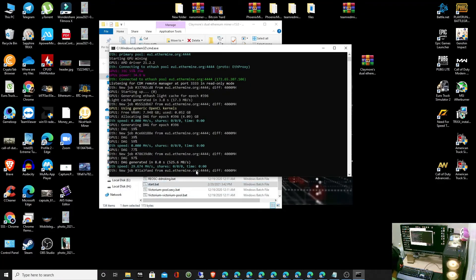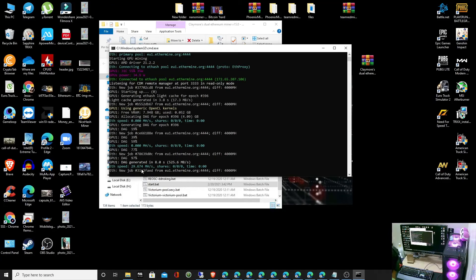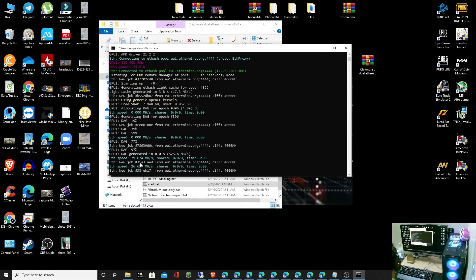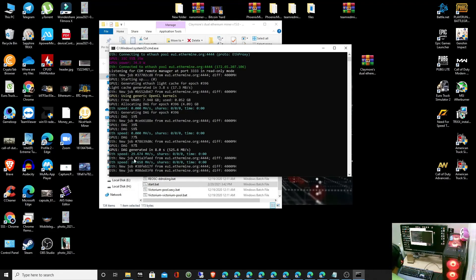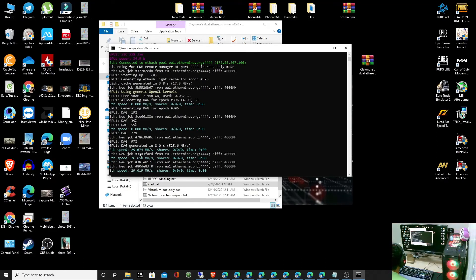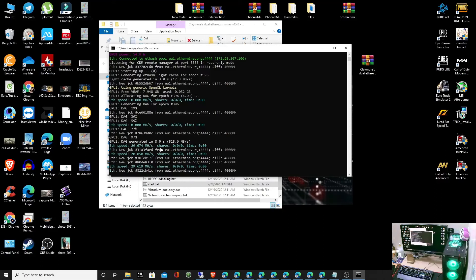Guys, we already fixed the error. You can see the speed of my miner is 29.6674.